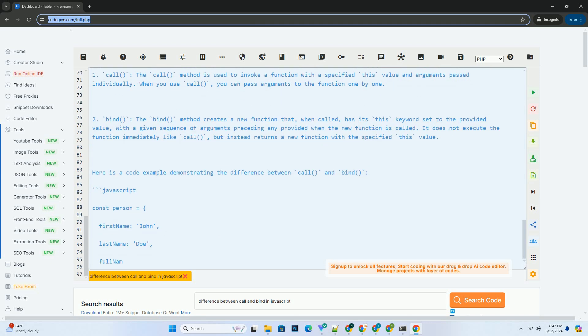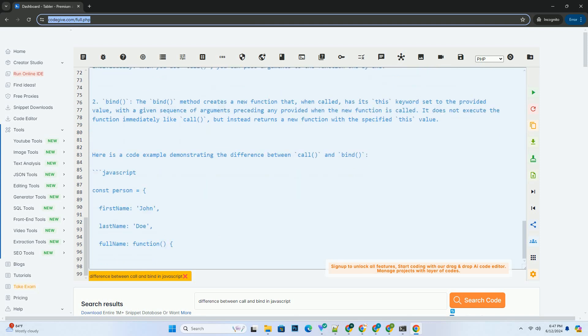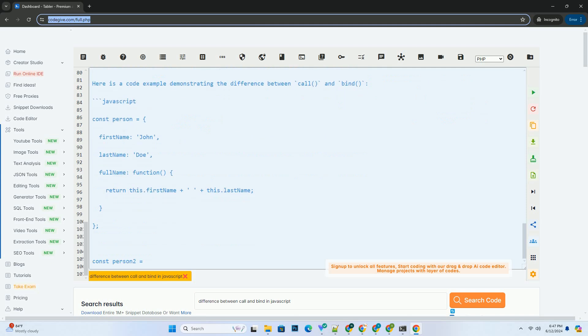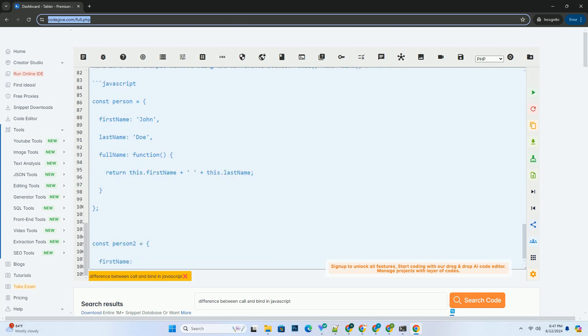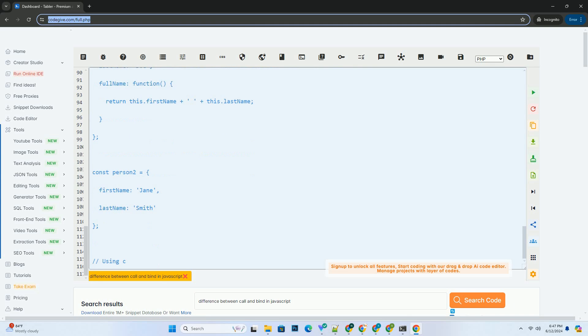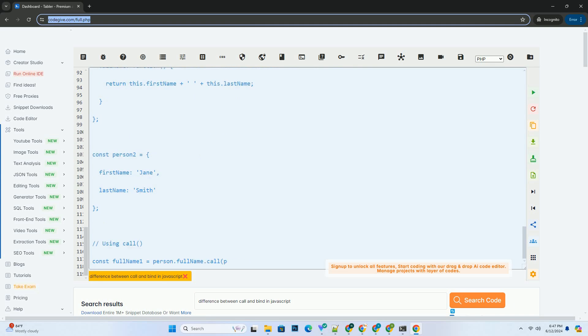So, in summary, Call is used to immediately call a function with a specified this value and arguments, while Bind is used to create a new function with a specified this value that can be called later.